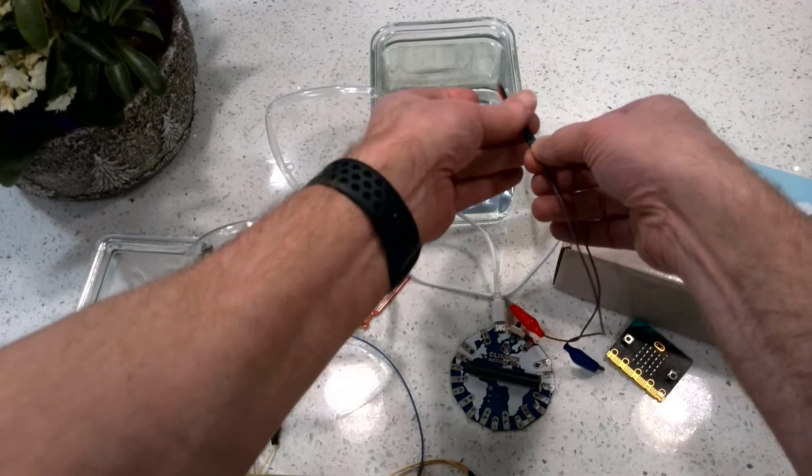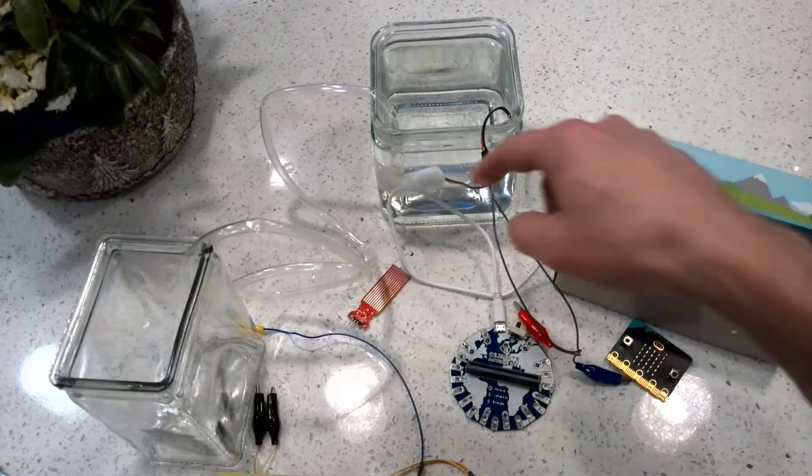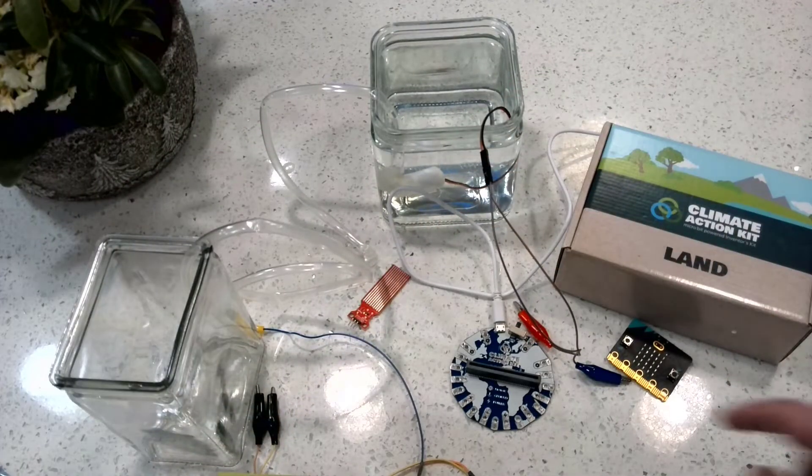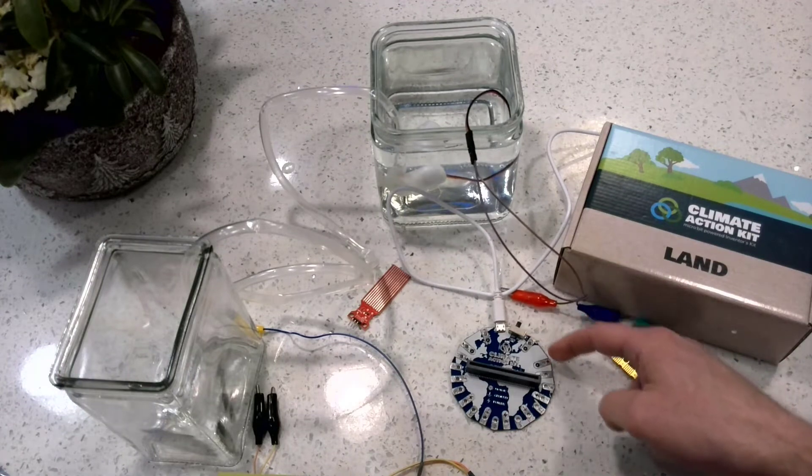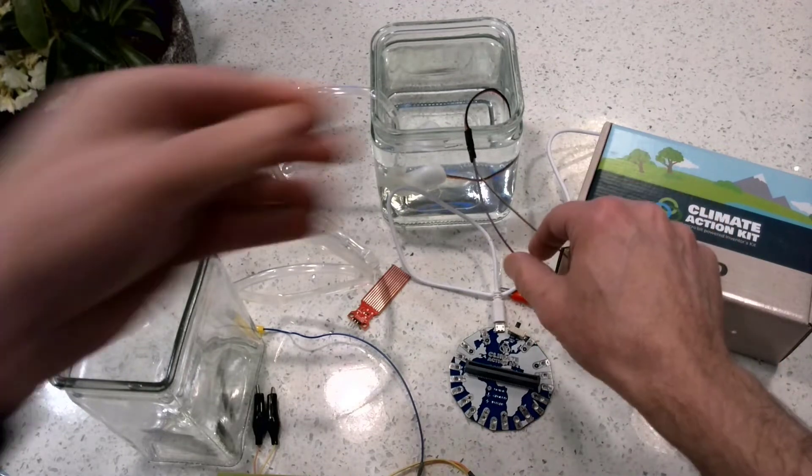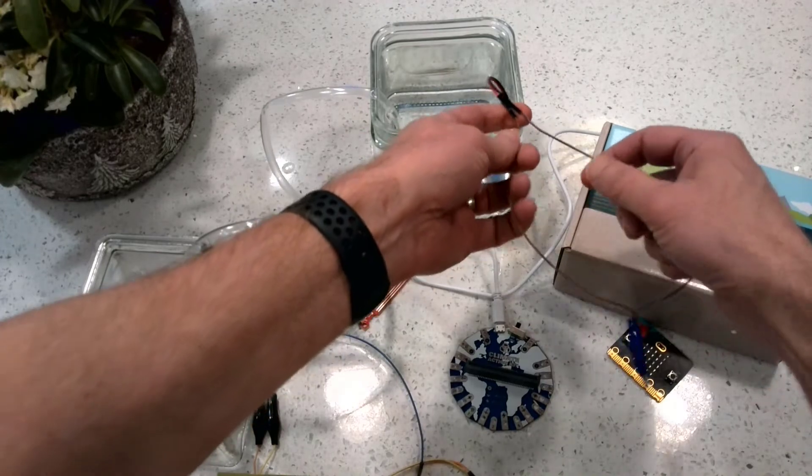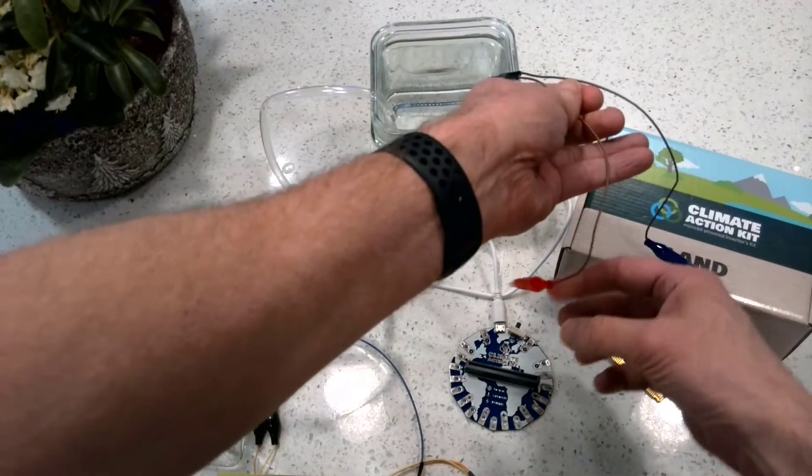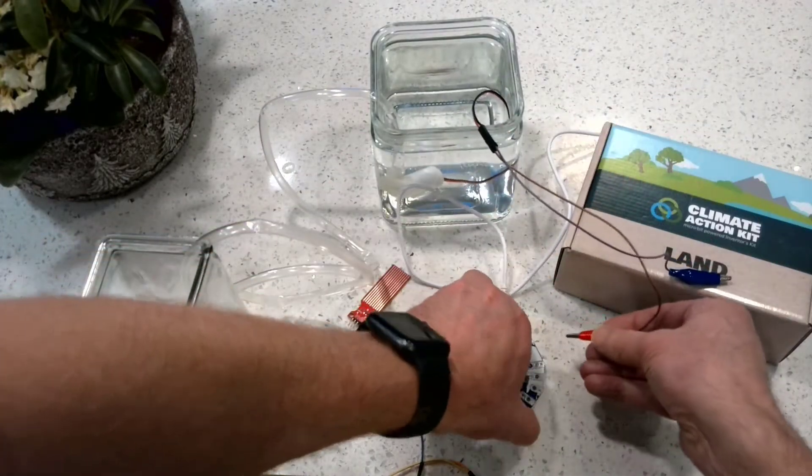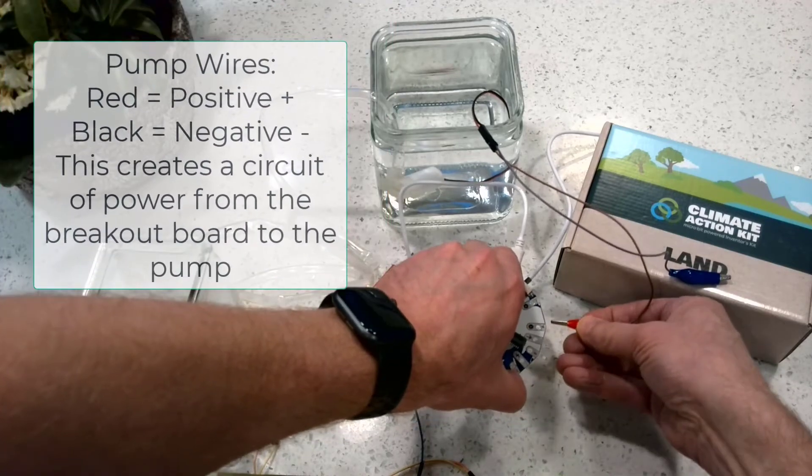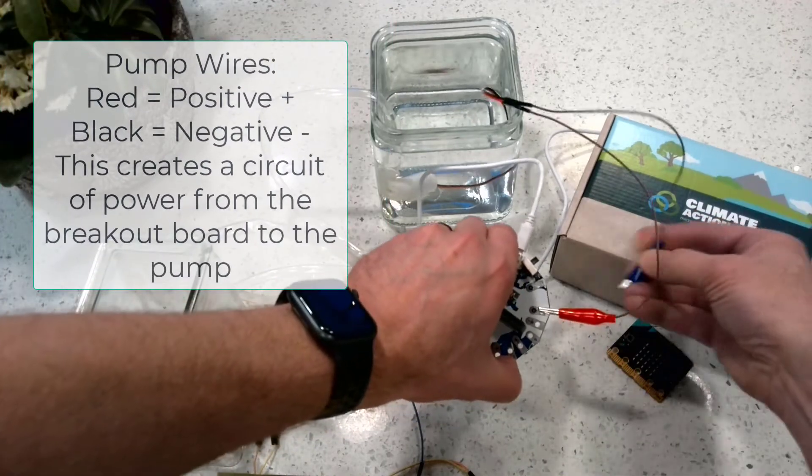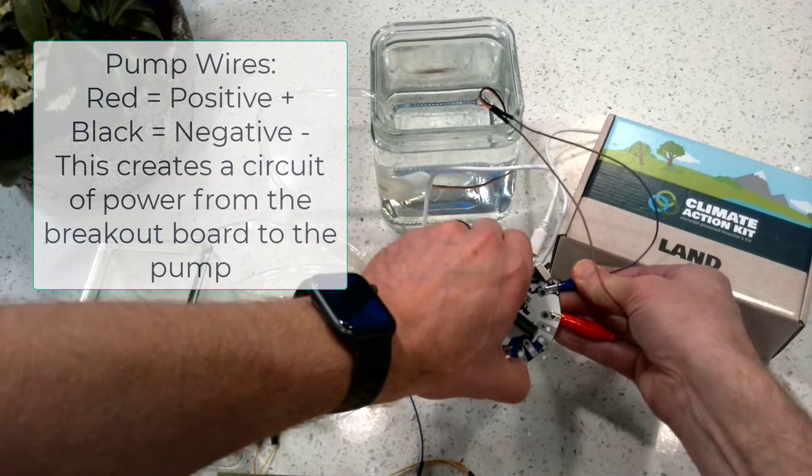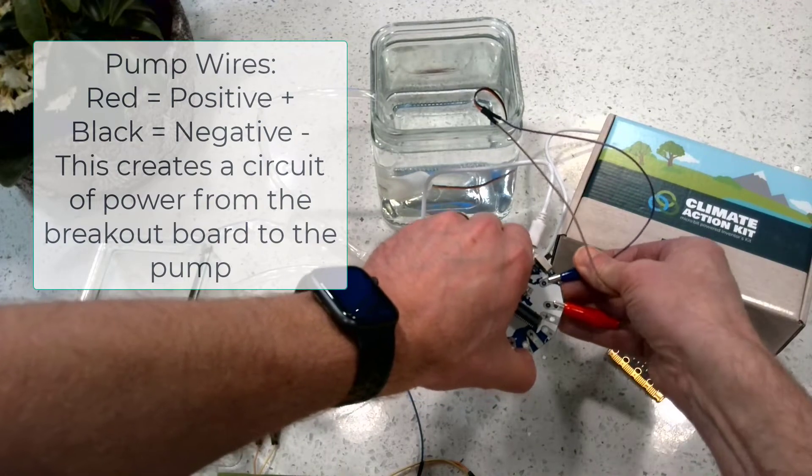When we know the proper ones to connect for positive and negative that lines up with positive and negative on the motor area here, we can use the red which is positive and connect it in here, and we can use the black which is negative to connect over here.